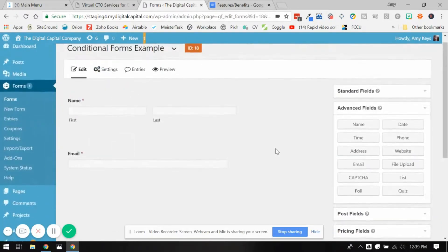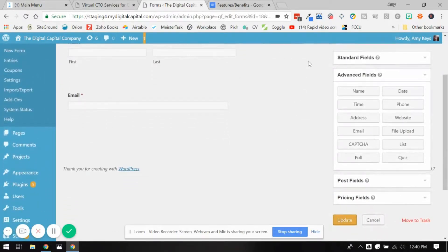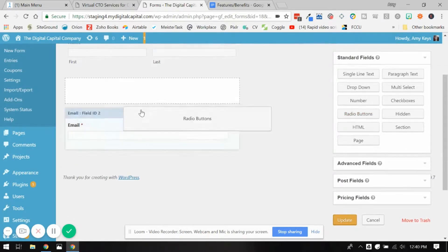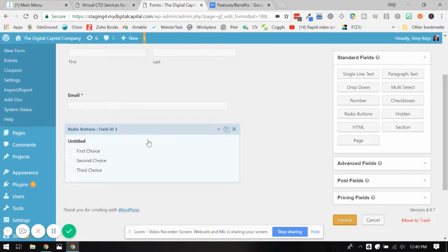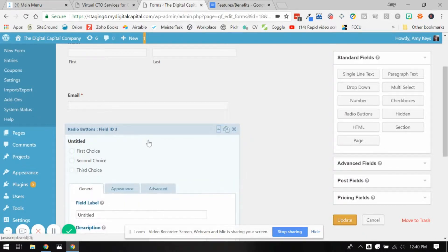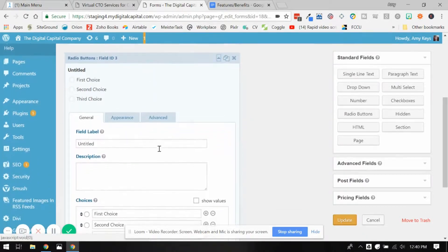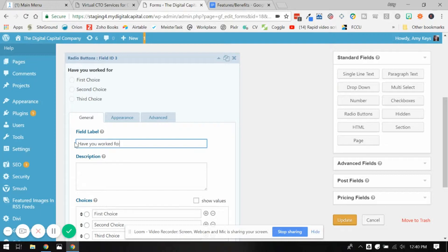So let me show you this visually and you'll get a better idea. Let's add in here a radio button field because that will give us some different options that we can base some conditional field questions on. So let's say, have you worked for our company in the past?